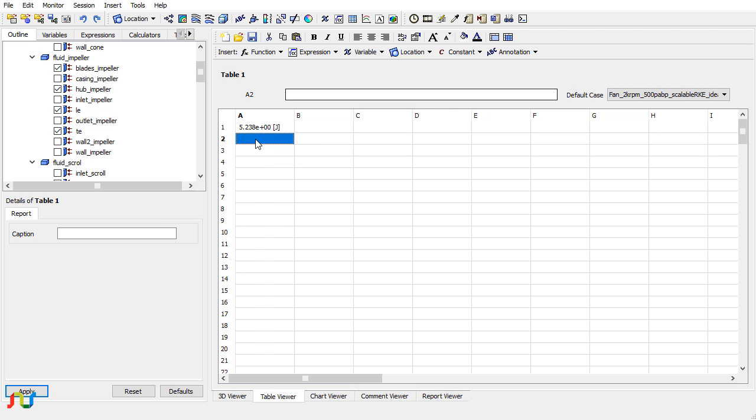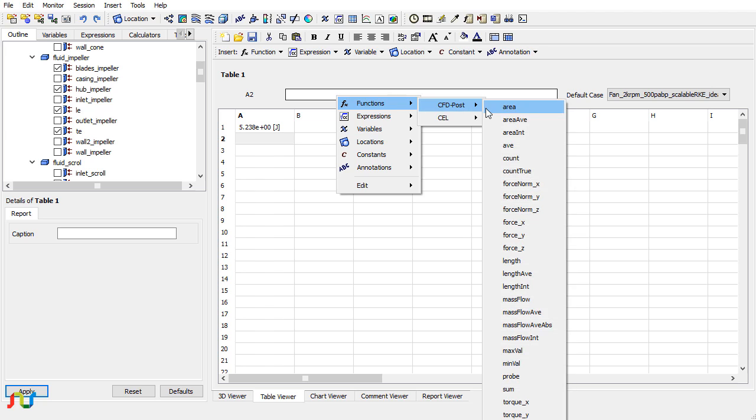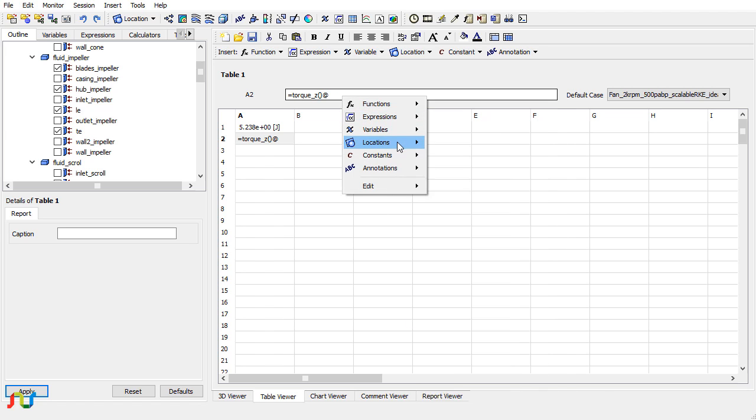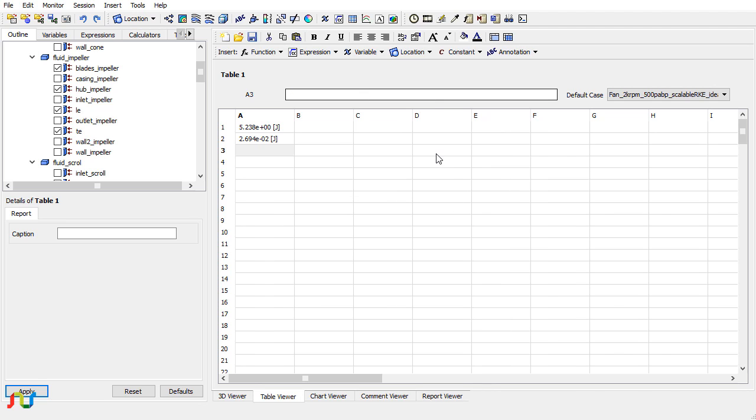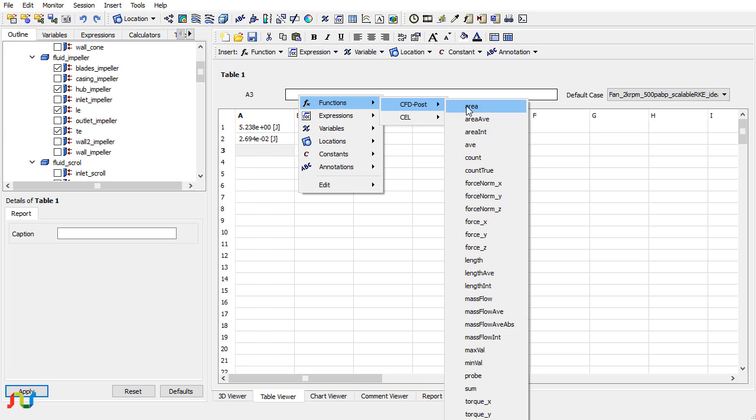Click on cell A2, then click in the data entry zone, Function, CFD-Post, Torque. The second location is the hub of the impeller. Now repeat again for the leading edge.